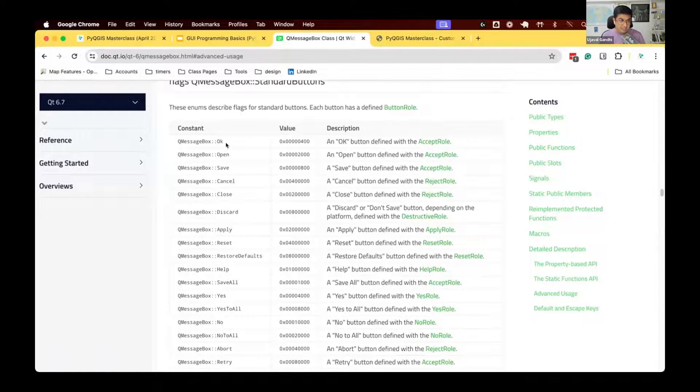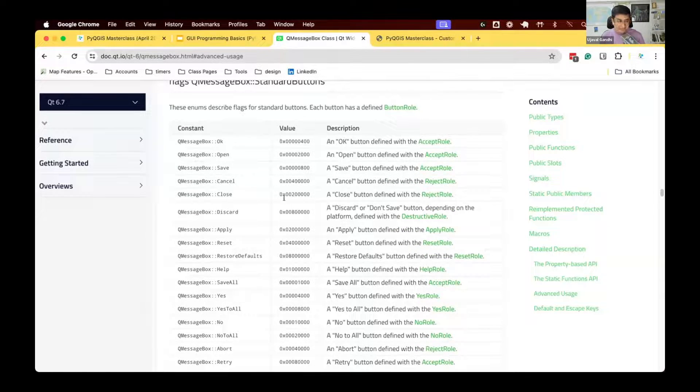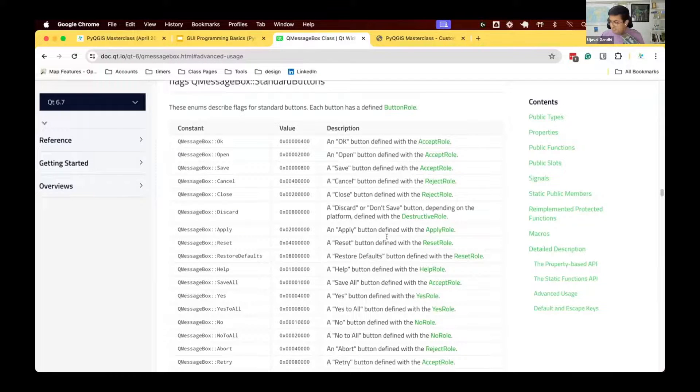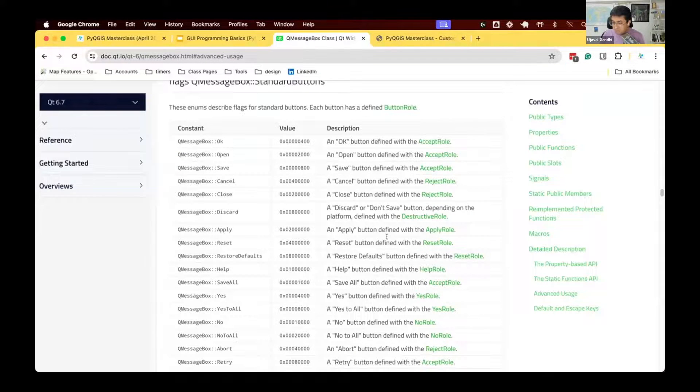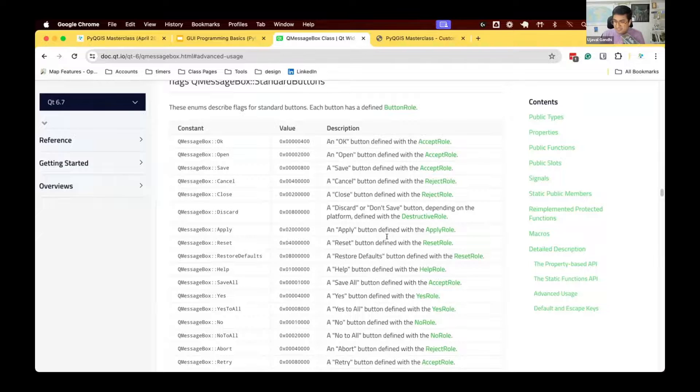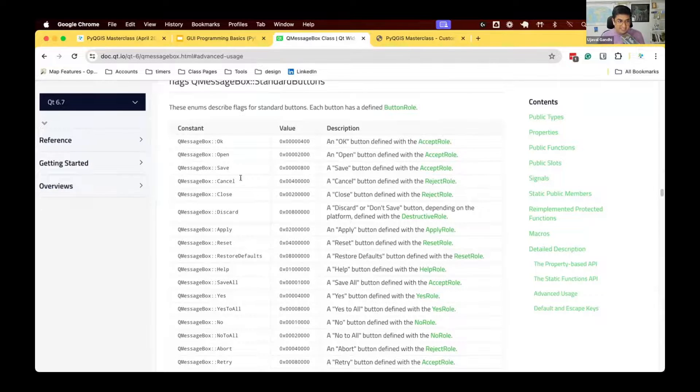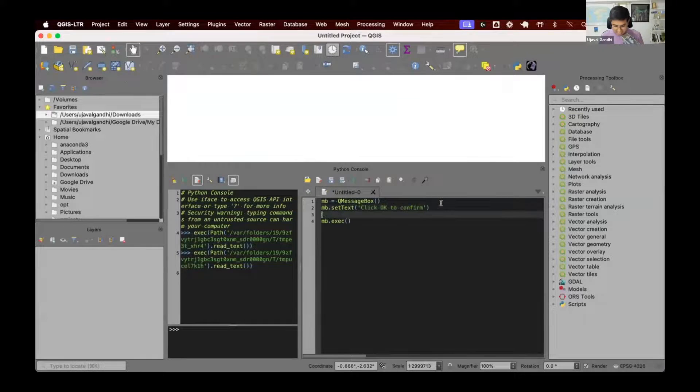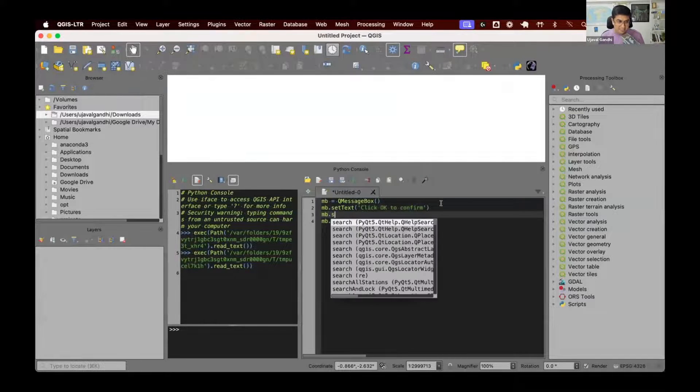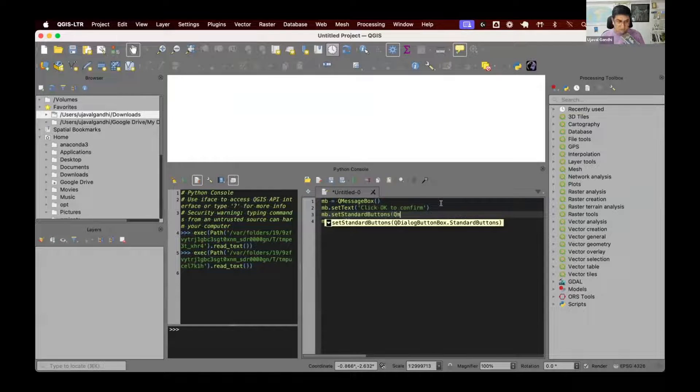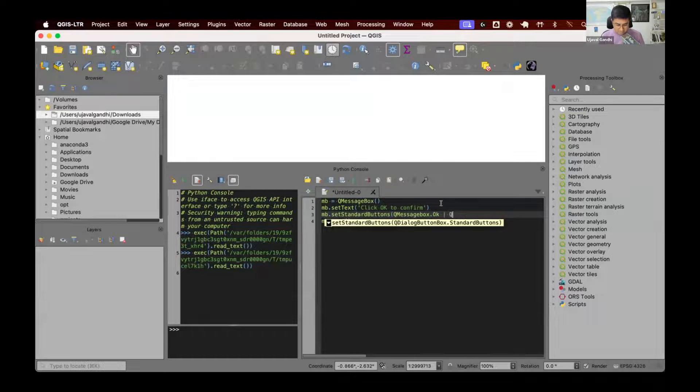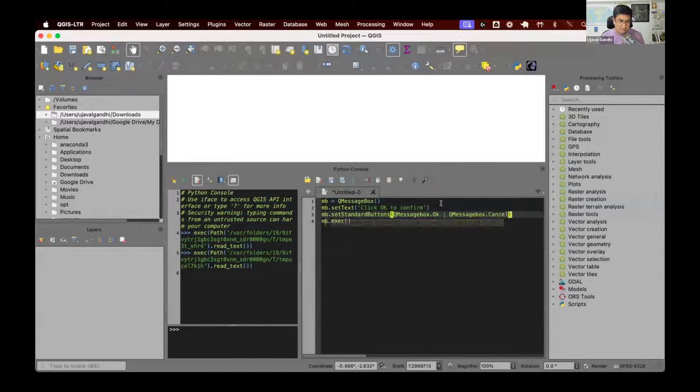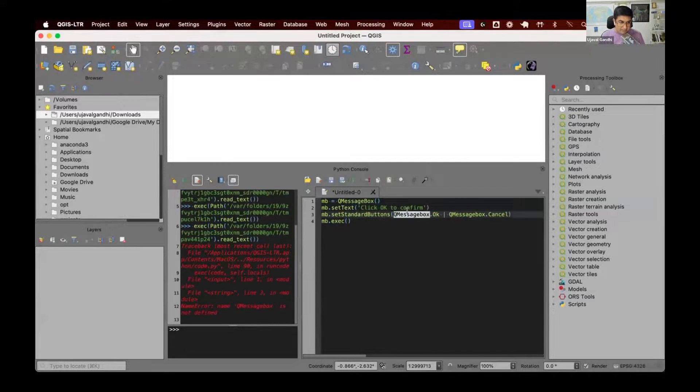To see the standard button, what are available, you can see there are some class variables that are available here. You can use this class variable to see what buttons you want to use. So we have this OK, Open, Save, Cancel, and all of those buttons available here. If you read the documentation, it says if you want to display more than one button, there is a way to combine those and have more than one button. So let's just add both a cancel button and an OK button. So we have QMessageBox.Cancel and QMessageBox.OK. So I'm going to say I want mb.setStandardButtons. And I want both QMessageBox.Cancel and QMessageBox.OK. I want these two buttons.